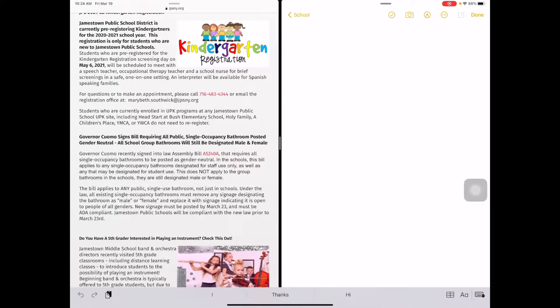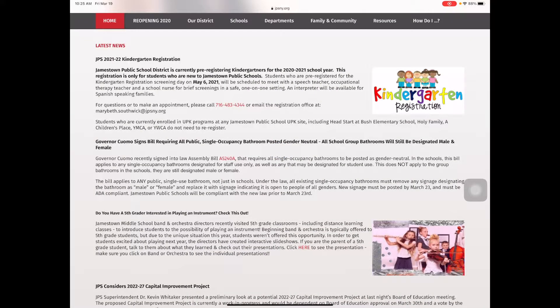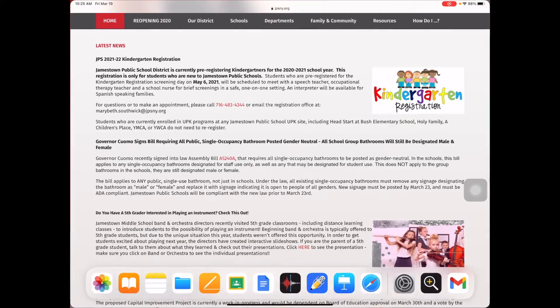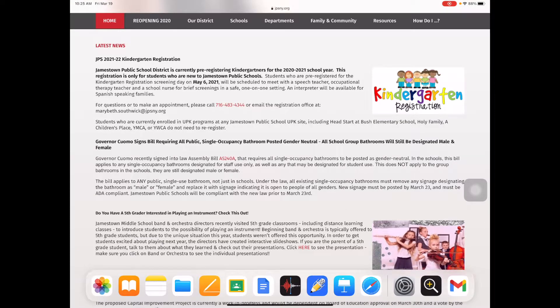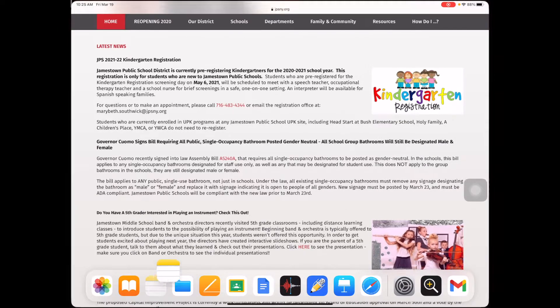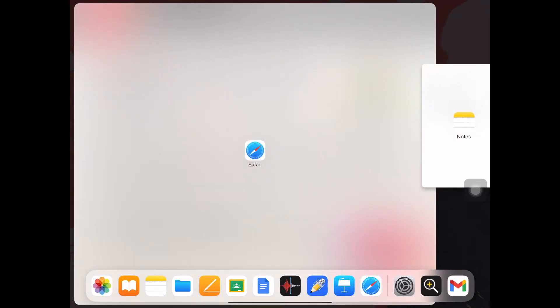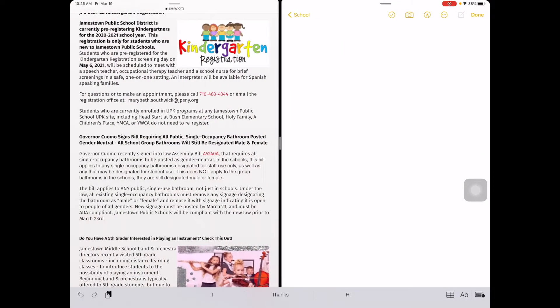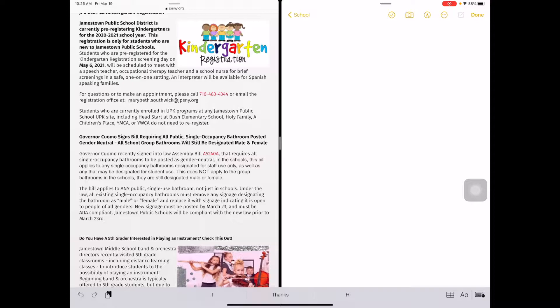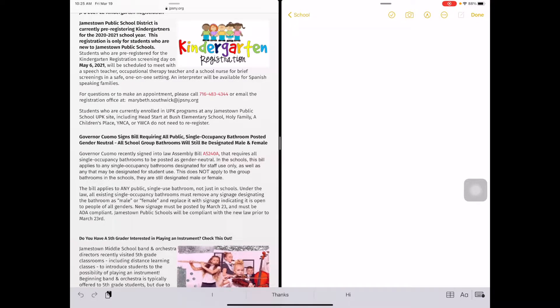The problem is, getting into split screen is tough for some of our students. To get into split screen currently, you have to have an app open, then tap and hold on the app you want in split screen, and drag it over to the side. It doesn't seem that hard, but sometimes when you tap and hold too long on an app, another menu comes up, and it becomes difficult, especially for our younger students.